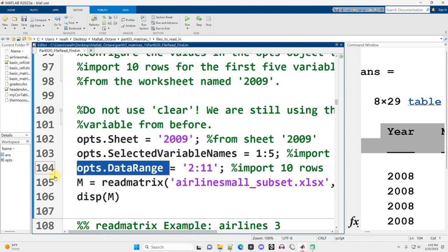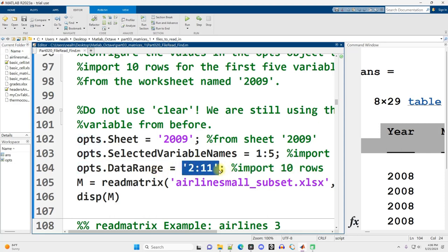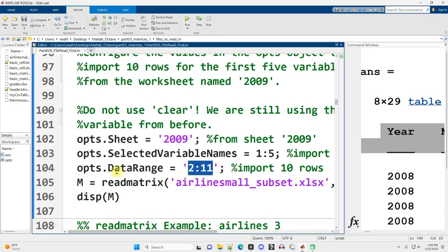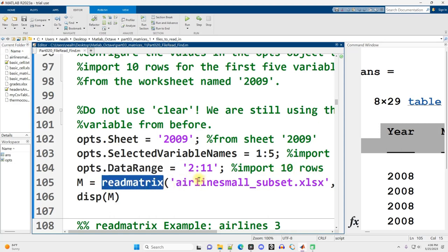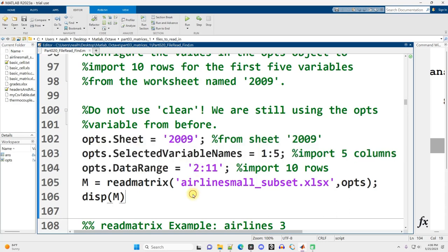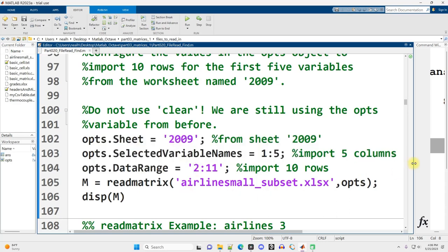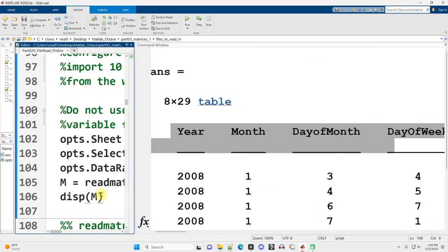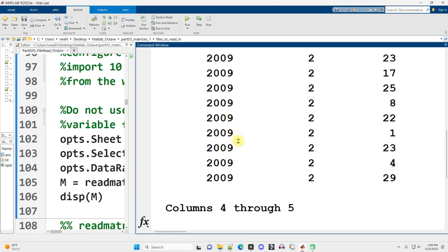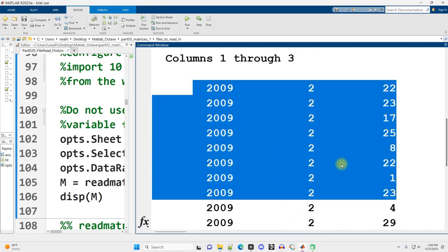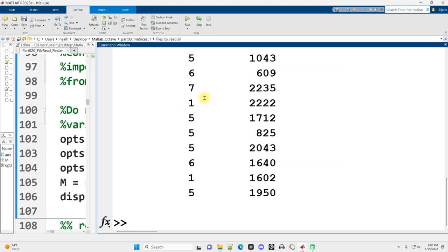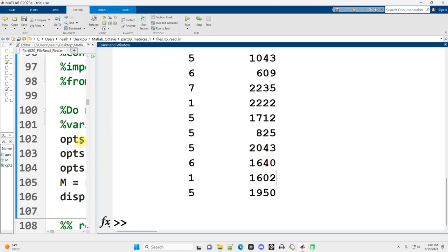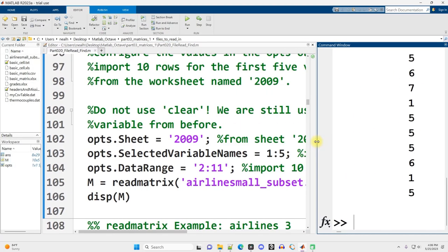Kind of confusingly, if I want to specify which rows I want, I put 2:11 in apostrophes. It's actually the string or text 2:11 for the data range, and that refers to the rows. And then I can use readmatrix on that particular file. And then I can specify that I use the options that I have just set up. And it will get me just that particular data. So if I run that section, here's some of that data right here. It did wrap around because I can't make my screen wide enough. But there's the data right there. It's a subset of the total data in the file.